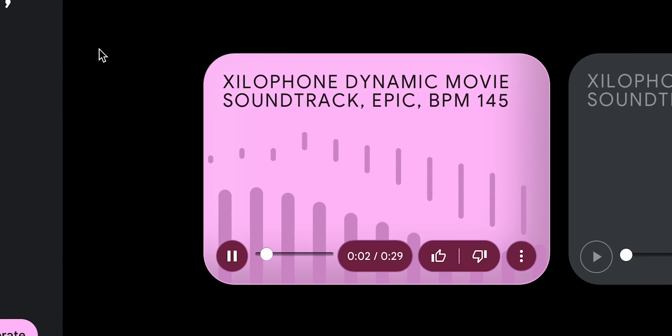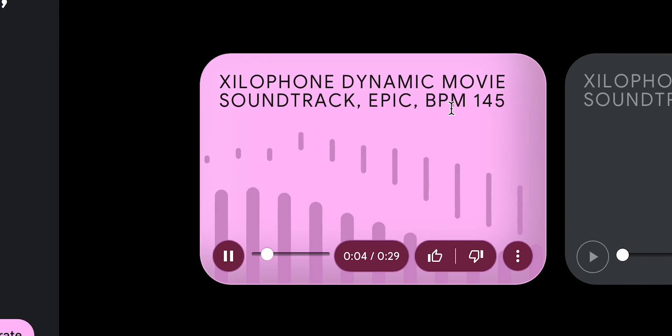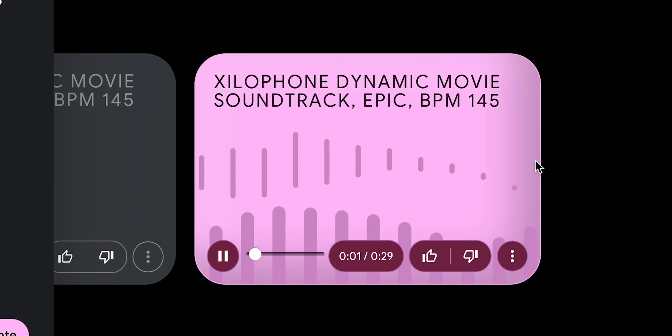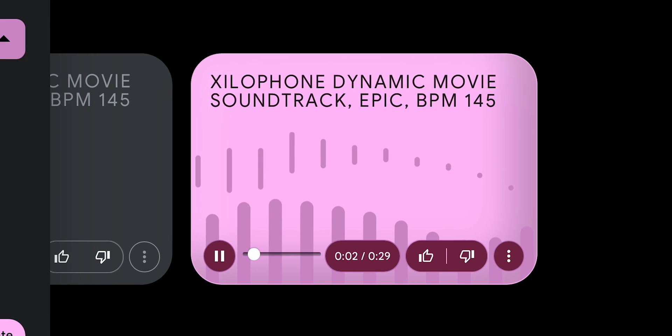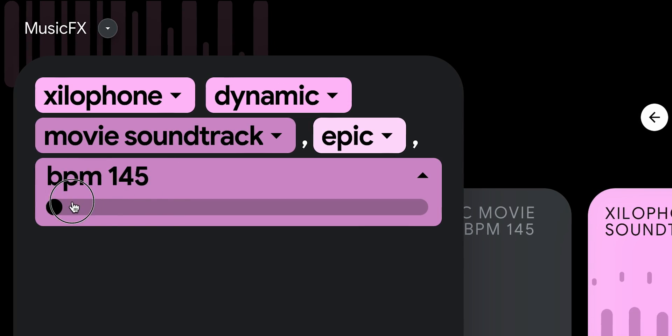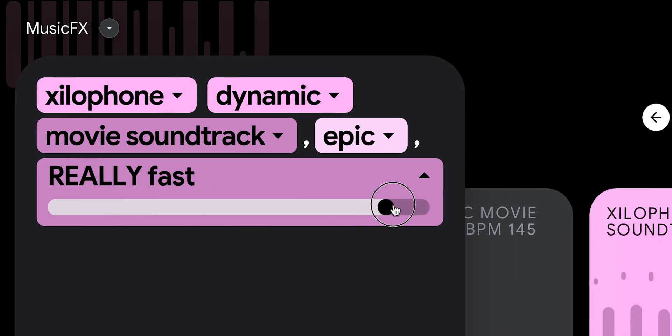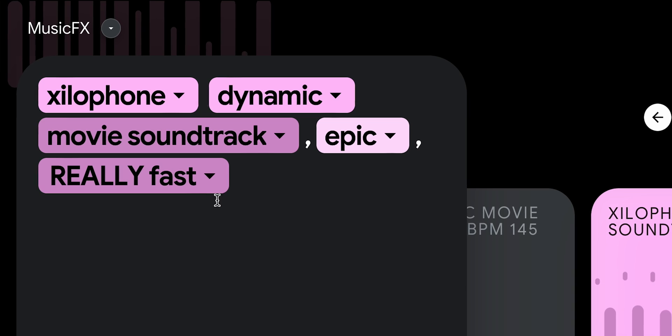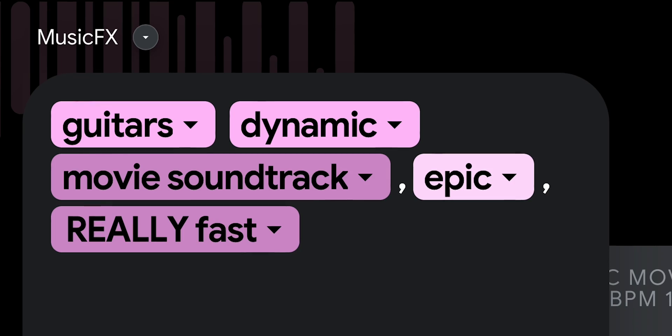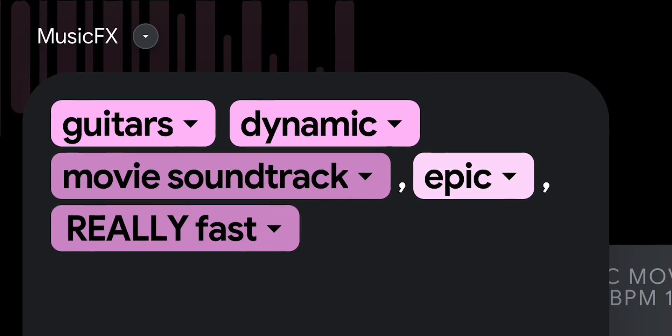MusicFX optimizes the prompt and rearranges it into editable pieces. Here are the generated soundtracks. The default length of a track is 30 seconds, and the quality of generation is quite decent — the results do sound pretty nice. I can pick any word in my prompt and change it to one of the suggested options from the drop-down menu. It's very convenient, especially for those who are new to AI and don't want to bother with learning prompt engineering. So I'm gonna change the pace to be really fast.